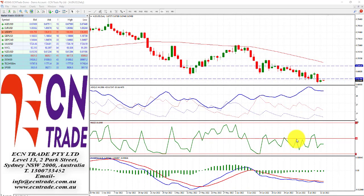Overnight, the global markets were relatively mixed, as investors traded cautiously ahead of the US inflation figures, or the US CPI data, which is scheduled later Wednesday. The US CPI data would provide some insight into the current level of inflation, while the core US CPI data would indicate if inflation has peaked or not.